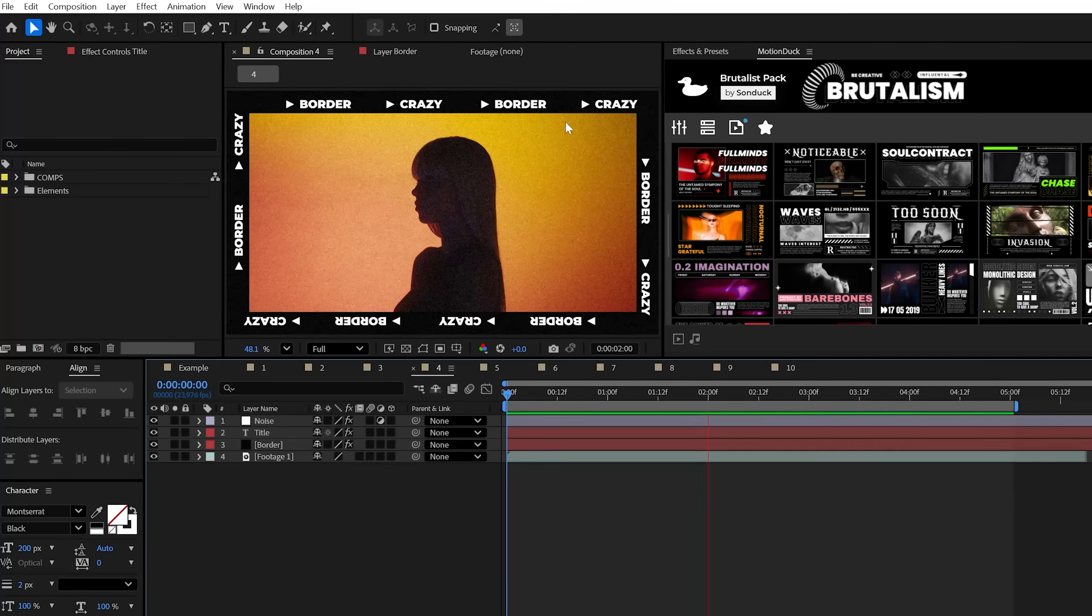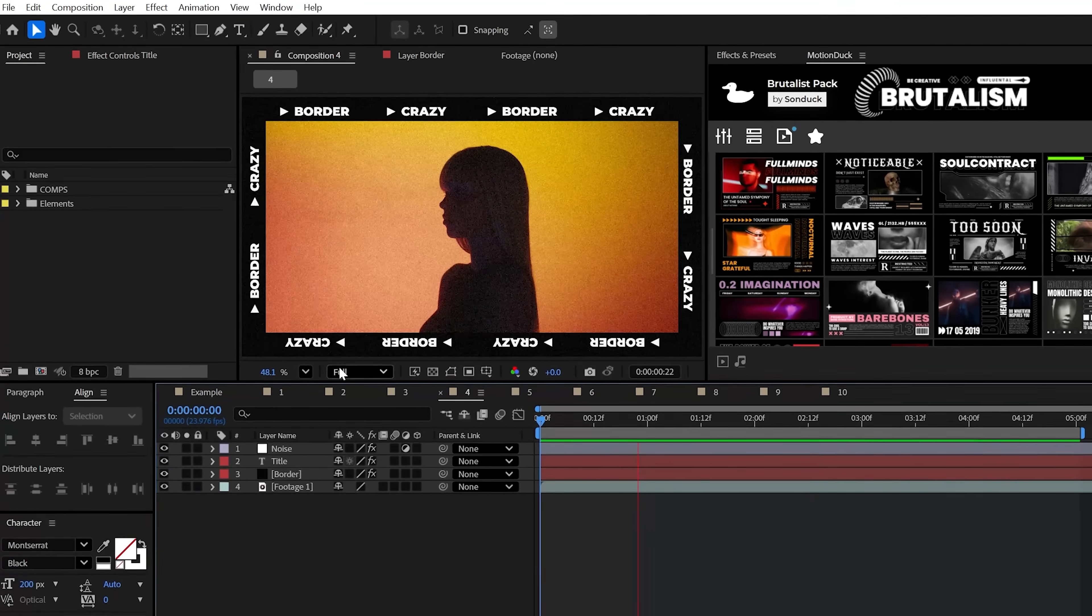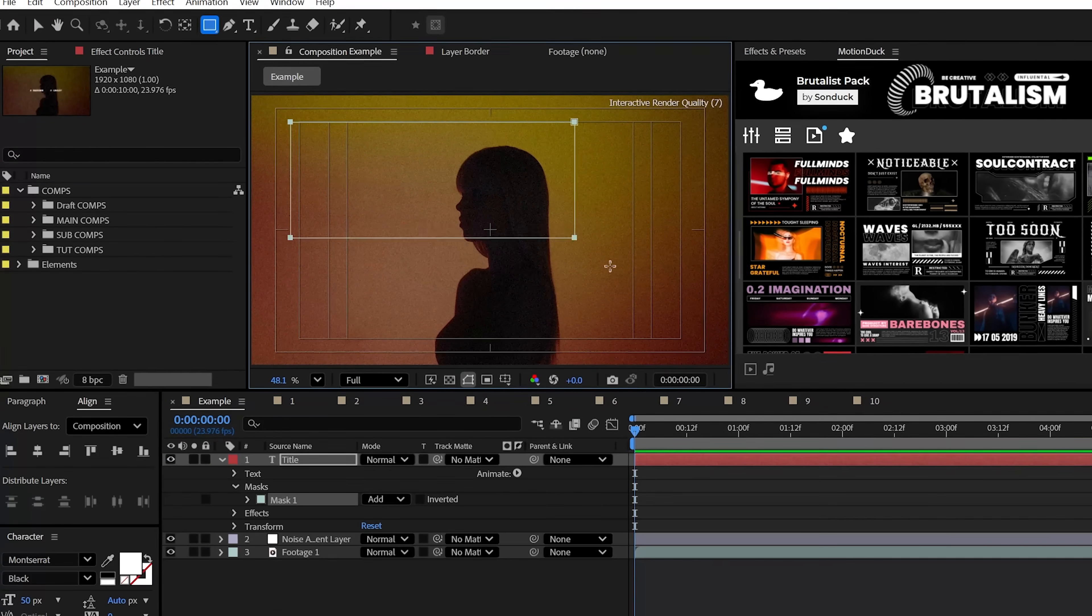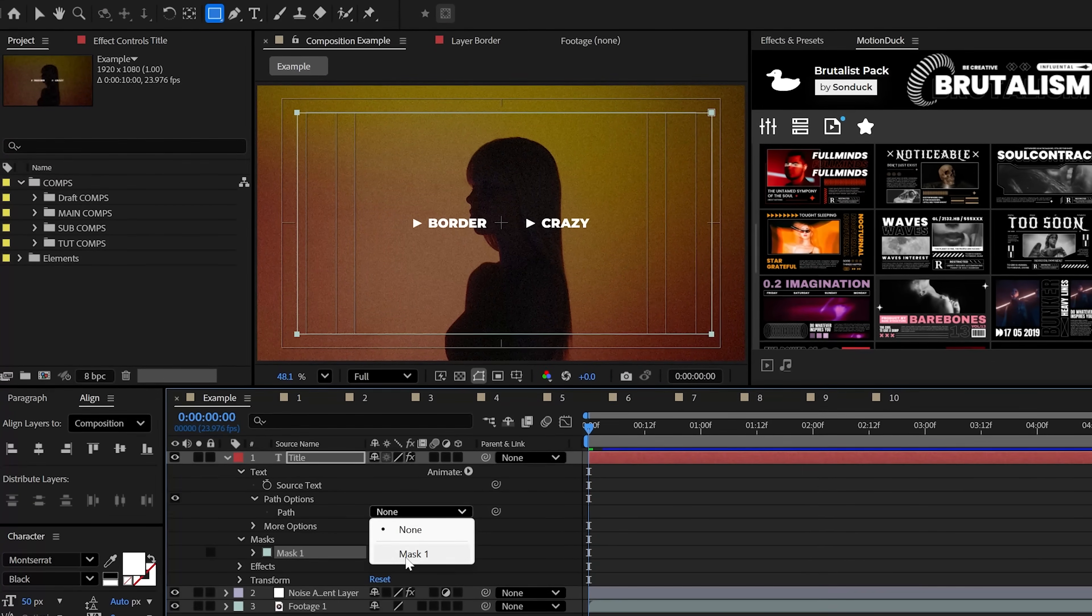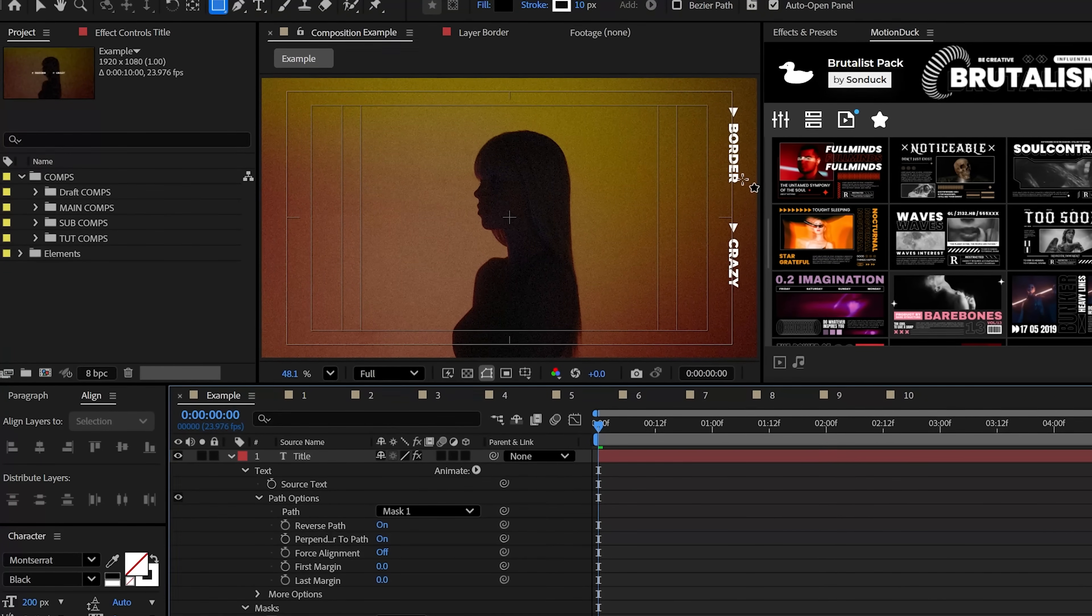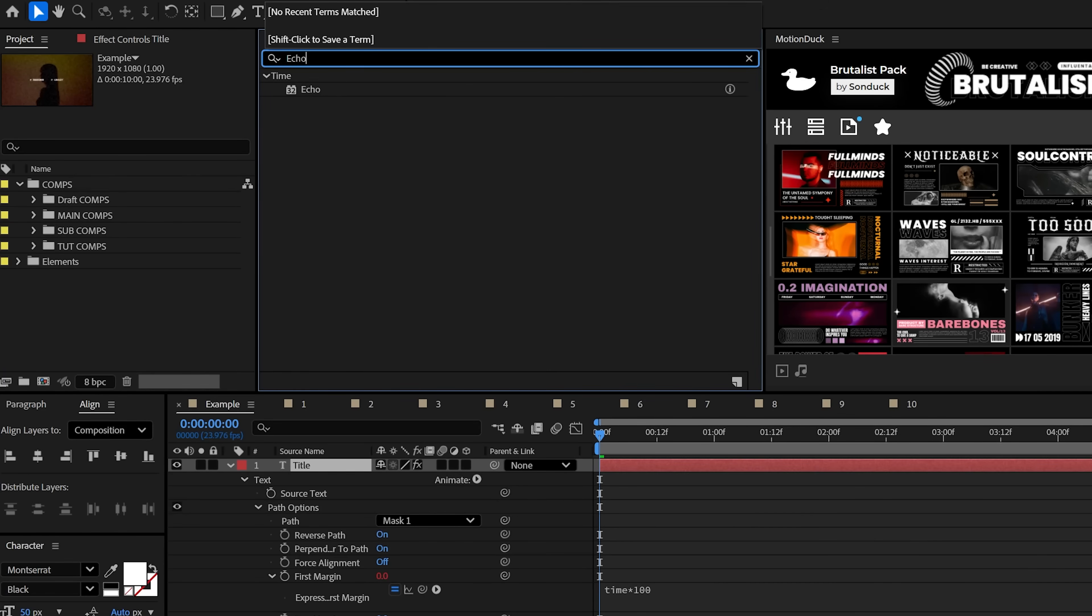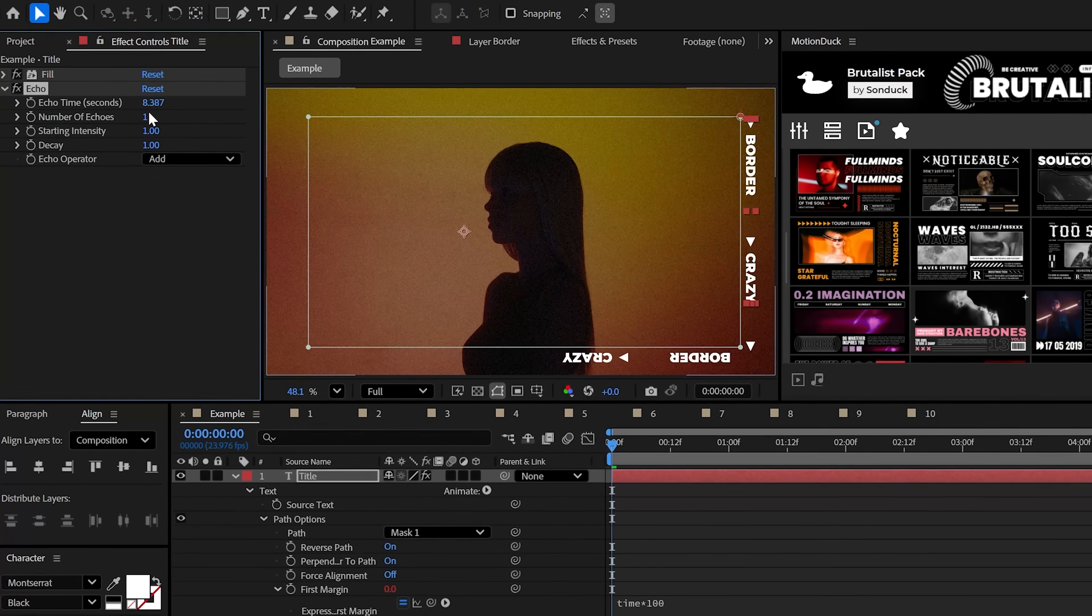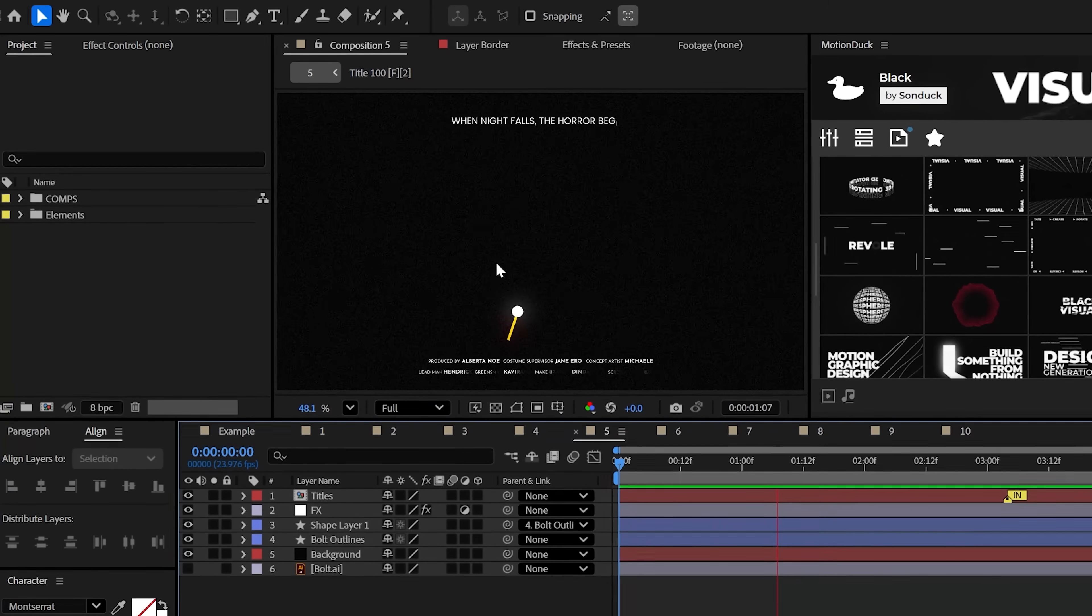Border text or specifically text that follows a custom path is a quick and beautiful way to display information. For instance, on a text layer, create a mask with any of the shape tools that you want your graphics to follow. Then, go to Path Options and set the path to your mask. You may want to reverse the path, but you'll want to add Time Asterix 100 to the first margin. Then, from here, you can use the Echo effect and slightly adjust the Echo Time and the number of echoes to build your epic title.